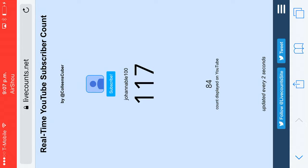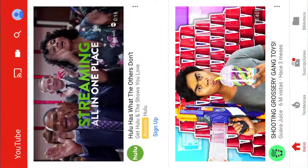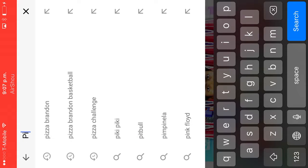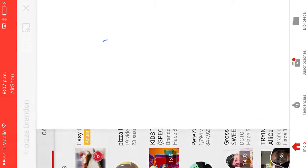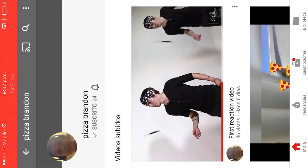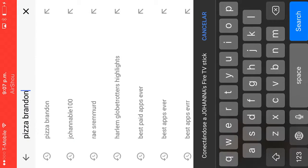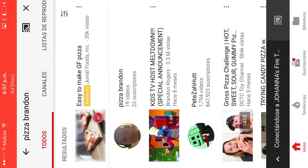And then Brandon, a kid named Pizza Brandon, he used to be like the best YouTuber but he only has 23 subscribers. He might be the best. No, not the Fire stick.